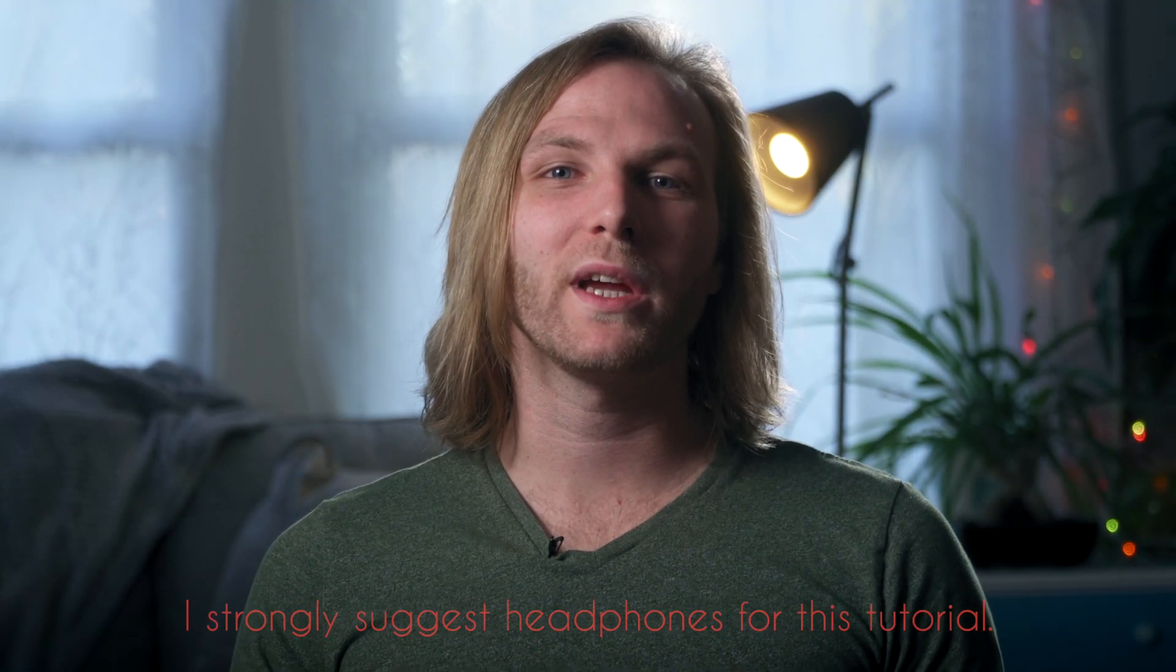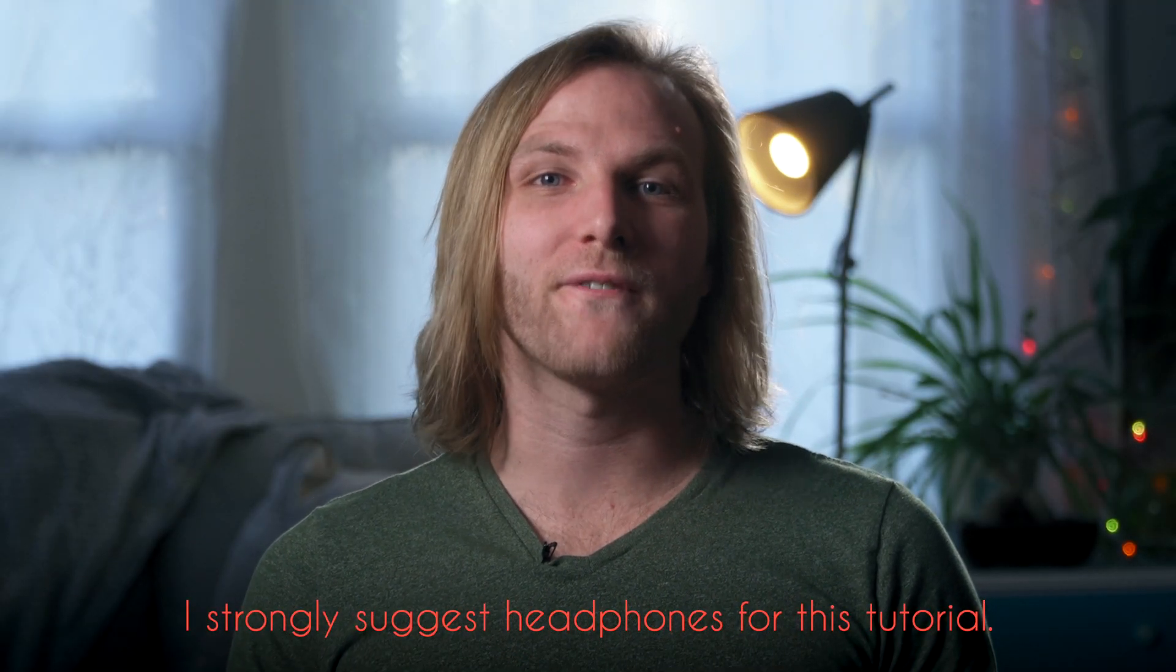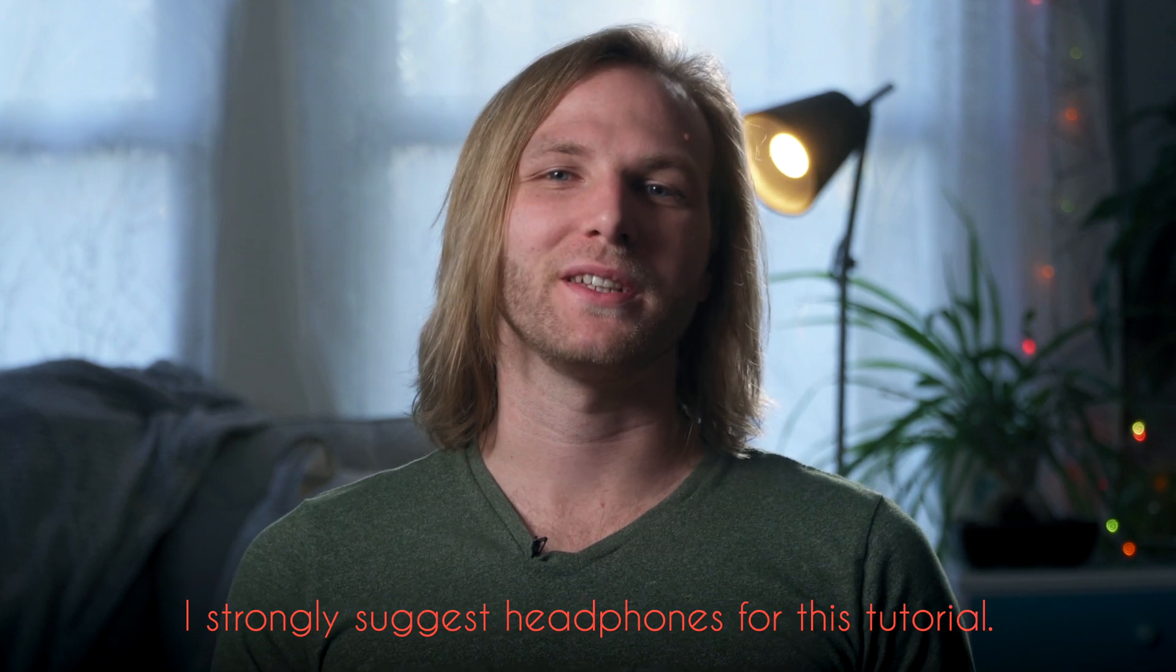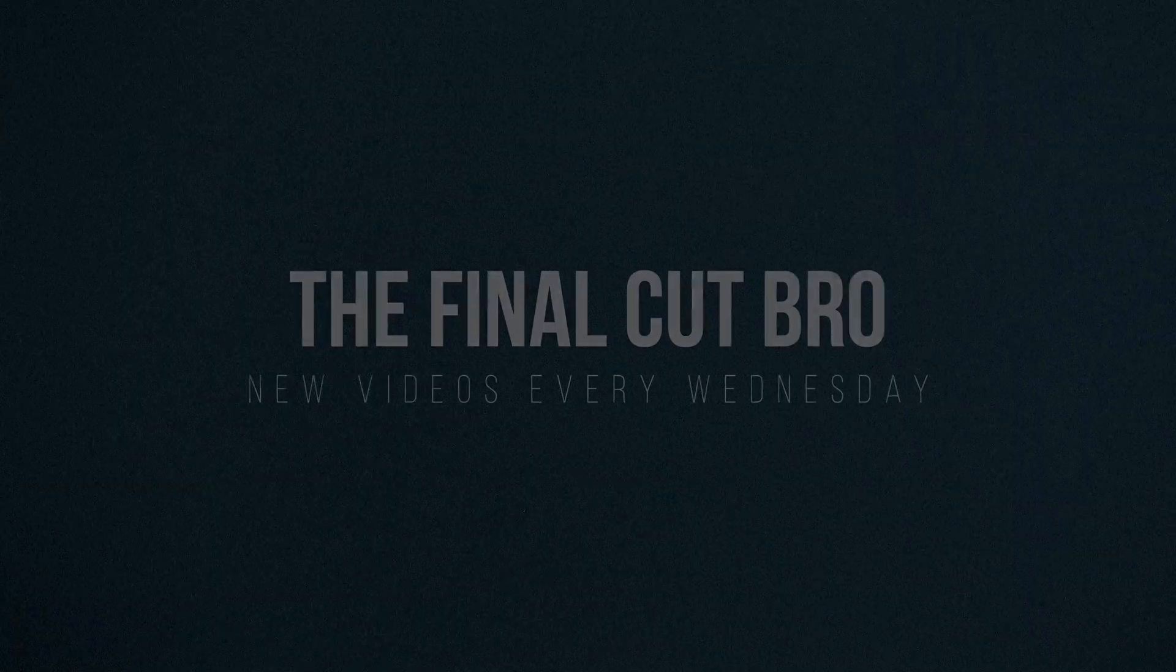Hey friends, Dylan Bates here with the Final Cut Bro. Today we are going to be covering five audio hacks to up your sound game.